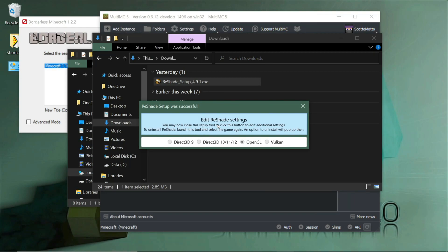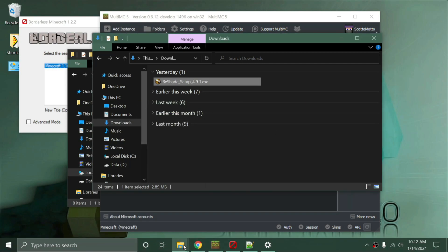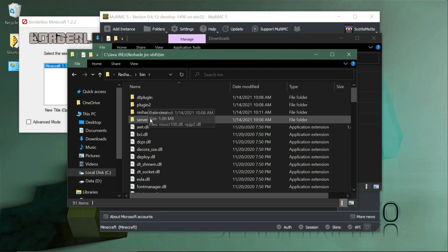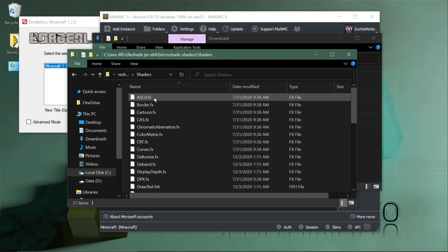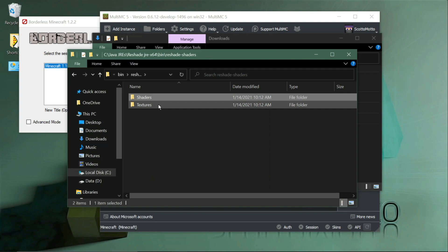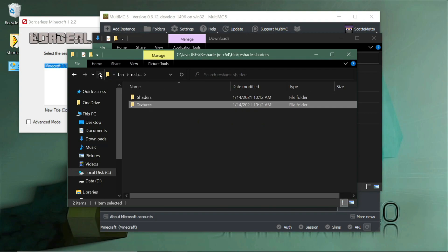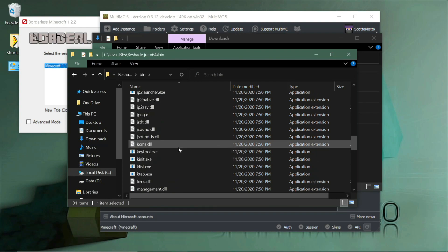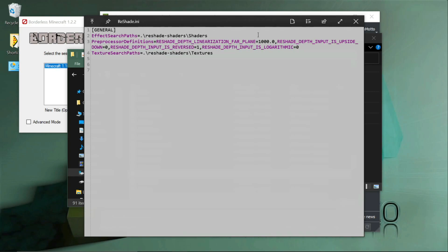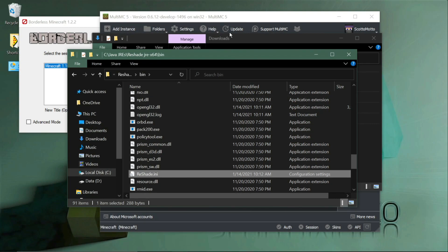Installation is now done. You can close the setup tool, or click the button for additional settings to uninstall — just launch the tool again, select javaw.exe, and it will remove ReShade. Looking in the bin folder, you'll see new folders have been added: ReShade Shaders, which has its own shader language for advanced users, and Textures used by some shaders. There's also a reshade.ini preset file showing which shaders are active and all their settings.